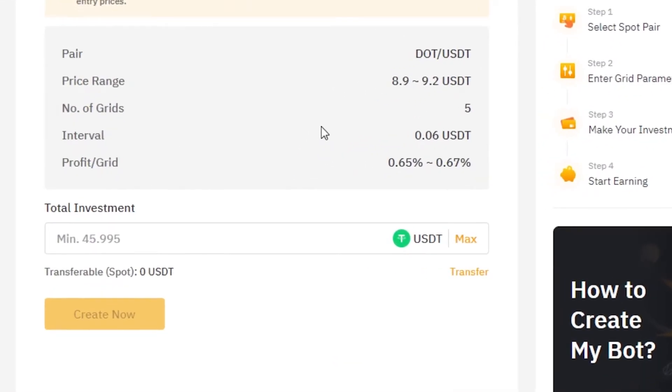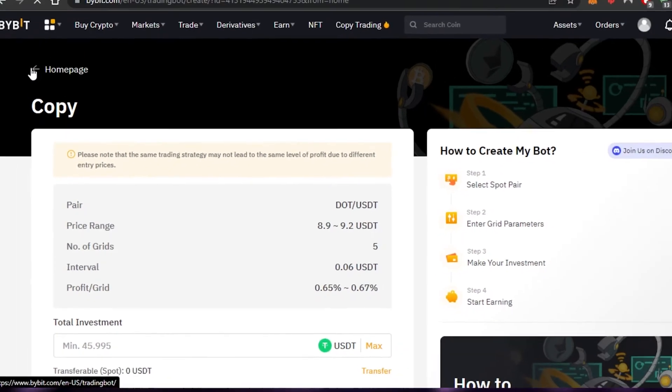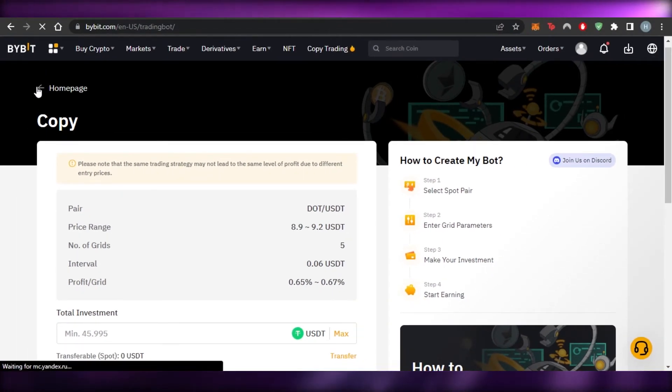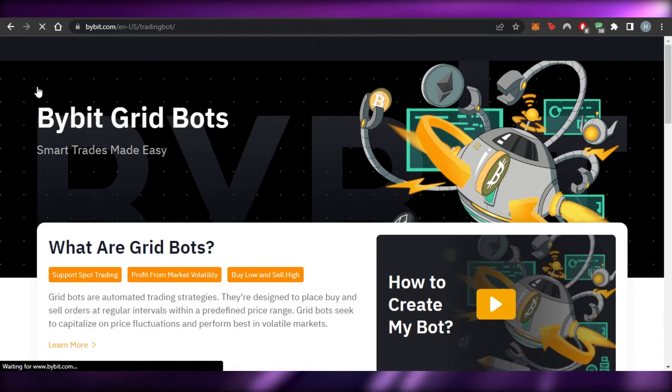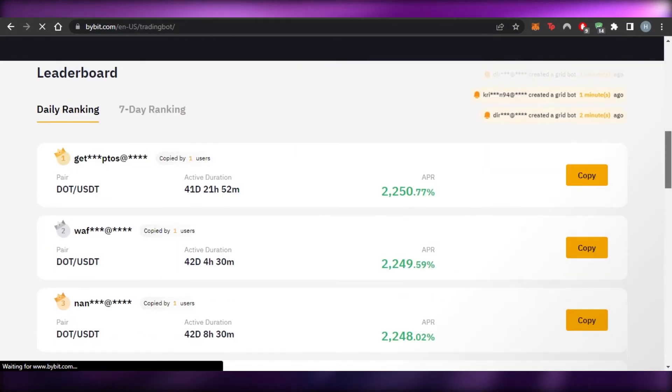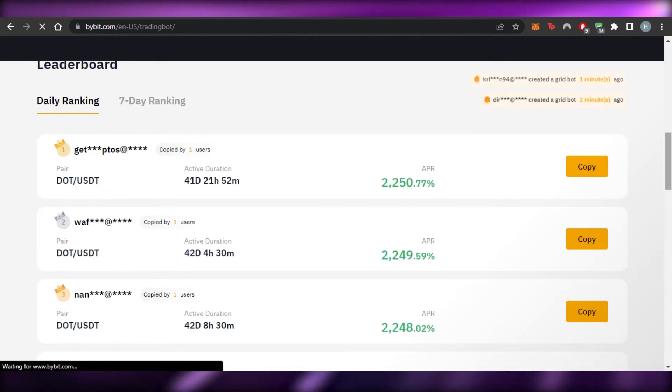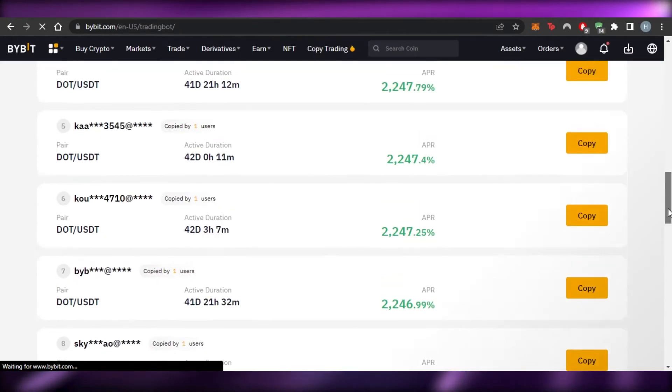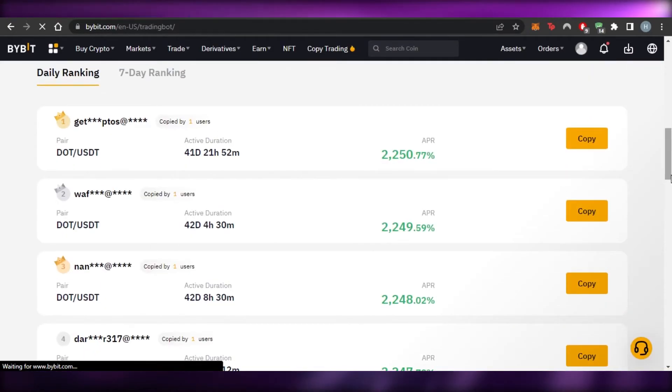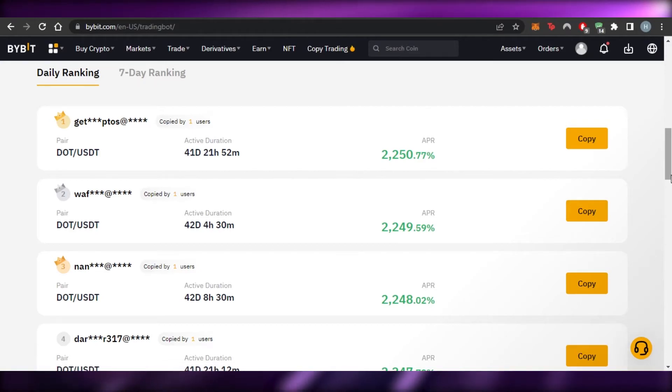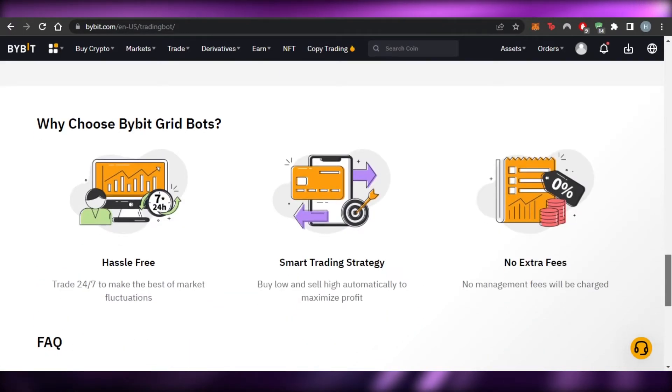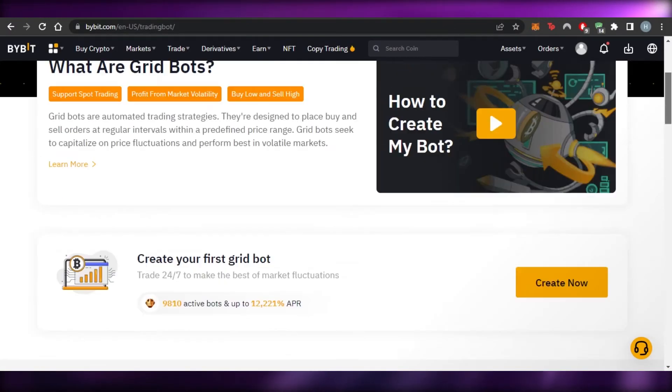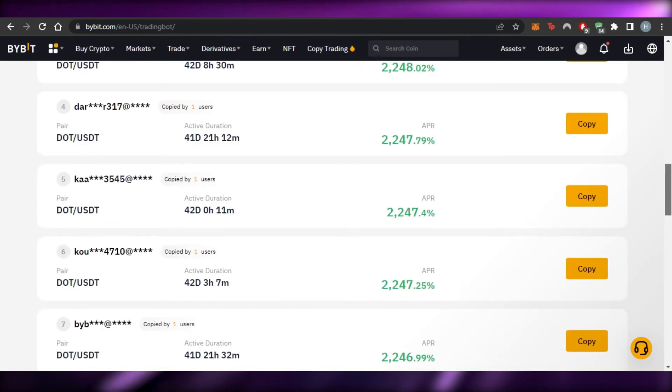And once I click on copy, it will take me to my bot again and now they have actually added all the details already. The details that I added first, this time they have added all the details because I copied a user. So there is a copy option available, copy trading. This is what we call copy trading. So this actually makes your work way easier, even using bots. Like you're using bots, it's already really easy for you to just invest on a certain interval, but you can also copy different pairs of different users and you can check how much APR they're actually making.